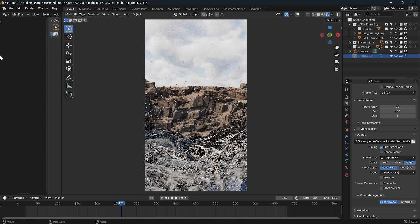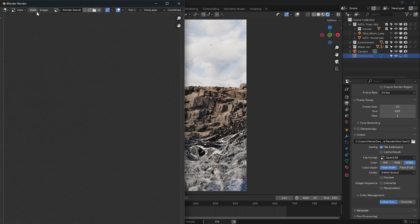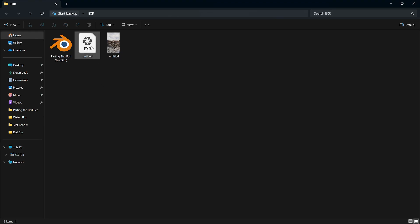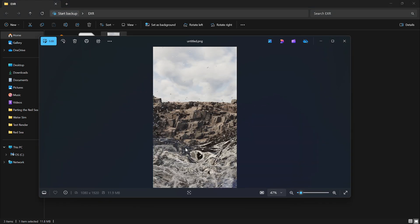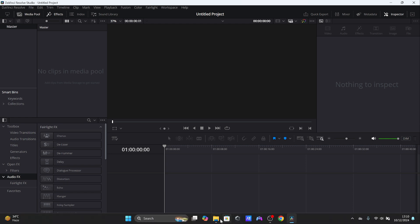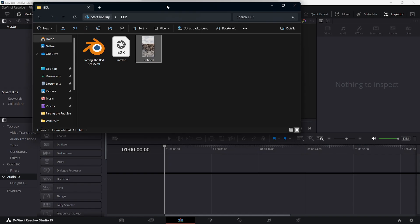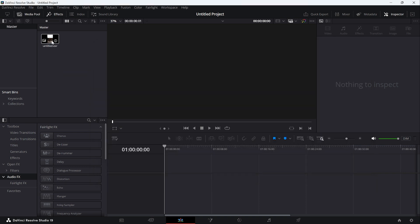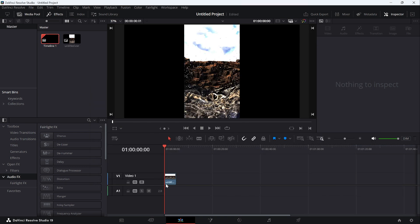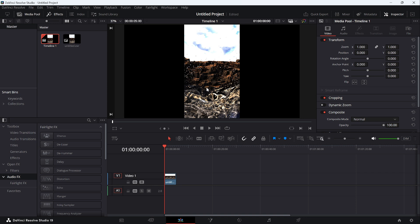Let's export the EXR by going to Render > Render Image. We now have the EXR file and a PNG file rendered for comparison. In DaVinci Resolve, we import the EXR and bring it into the timeline. As you can see, it looks washed out — like something is broken. It's not broken; let's fix it.